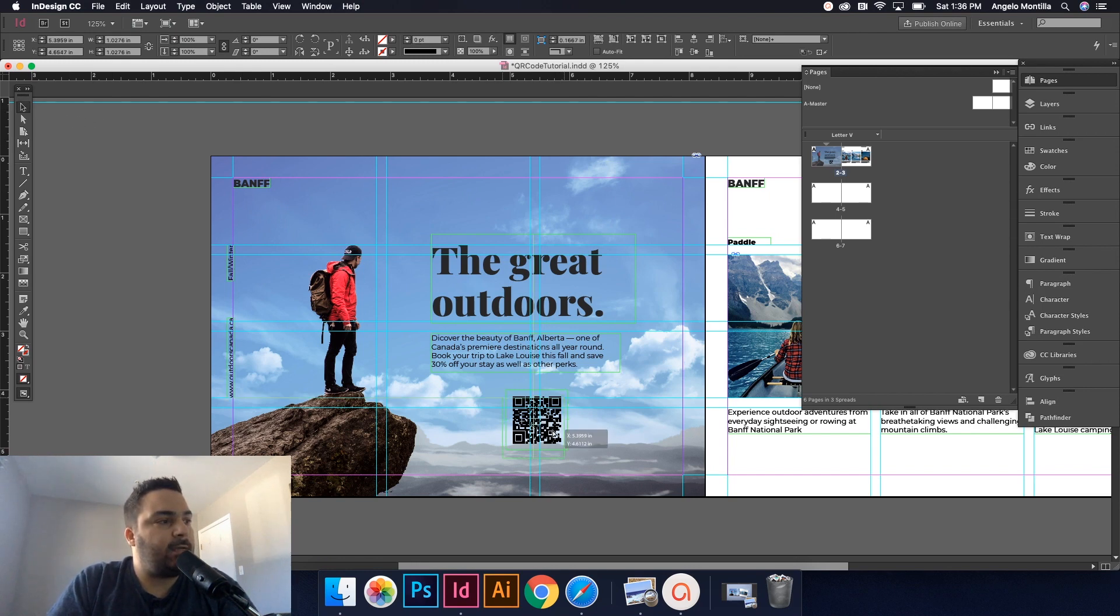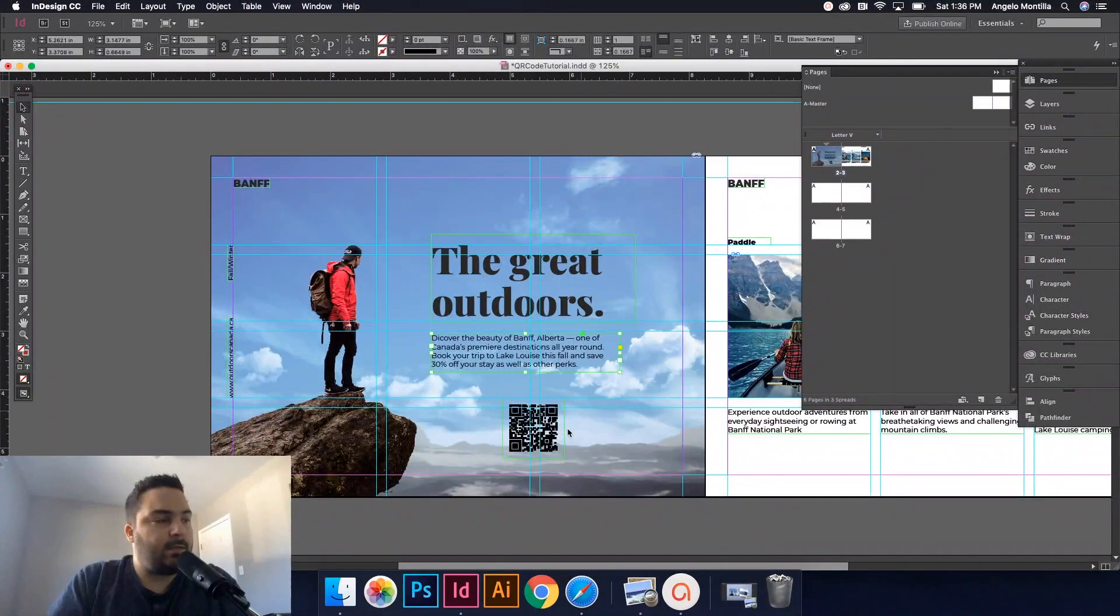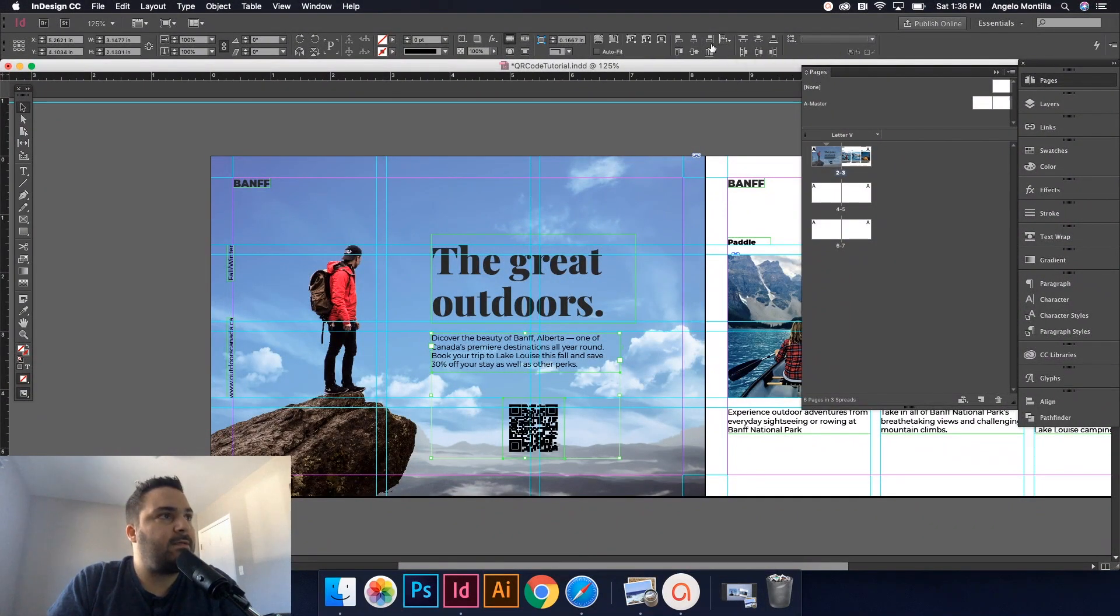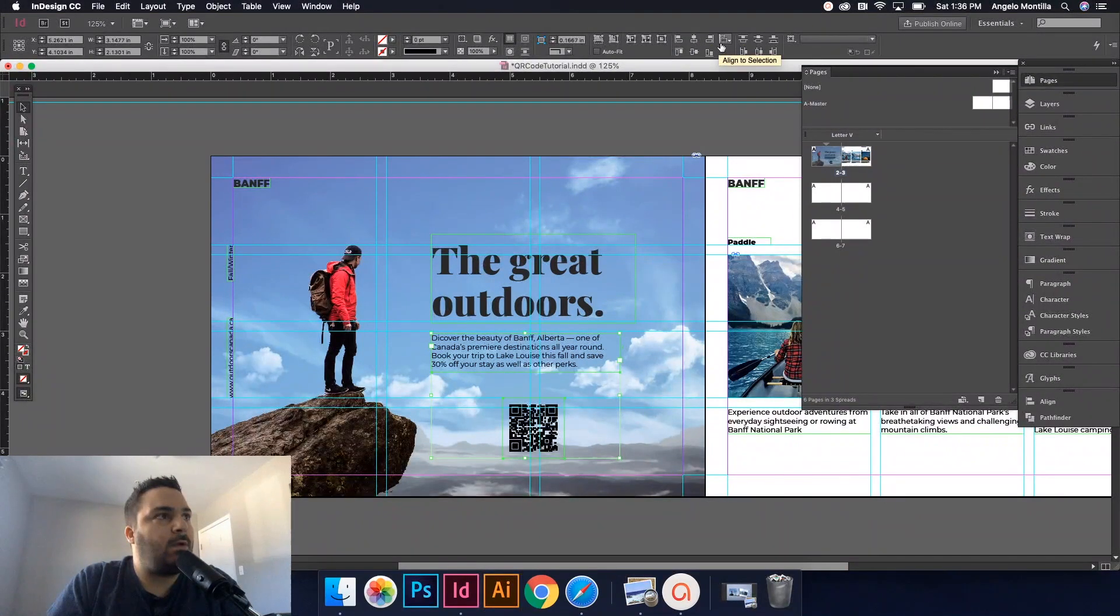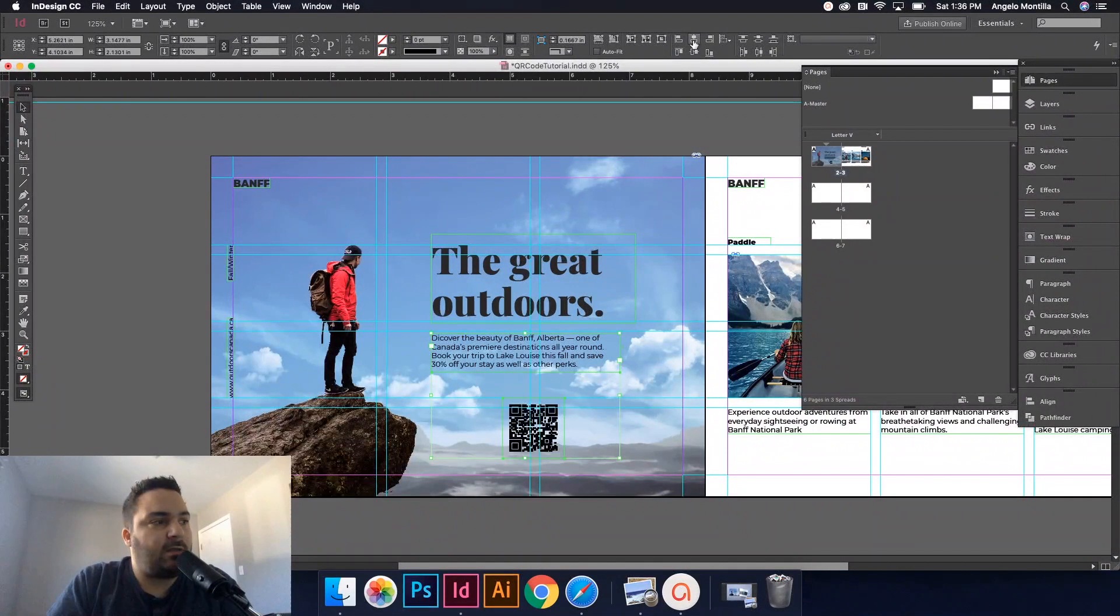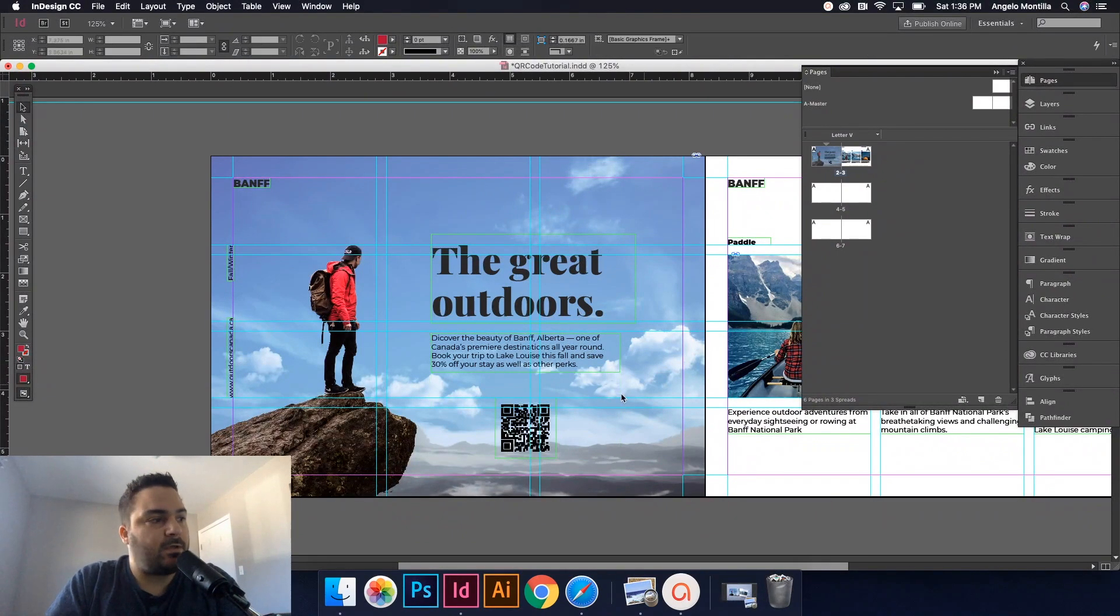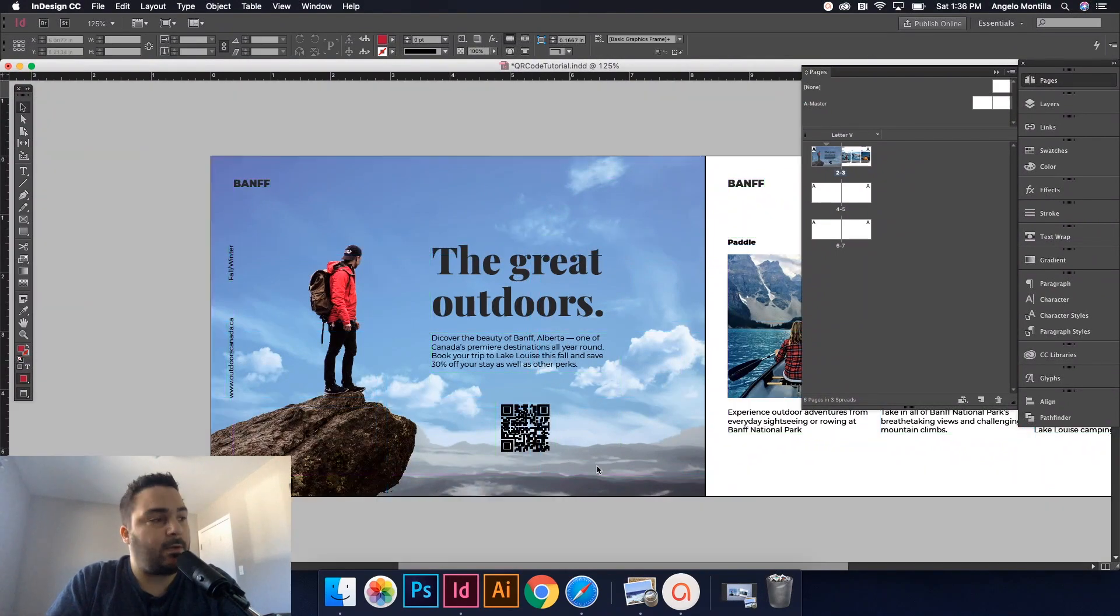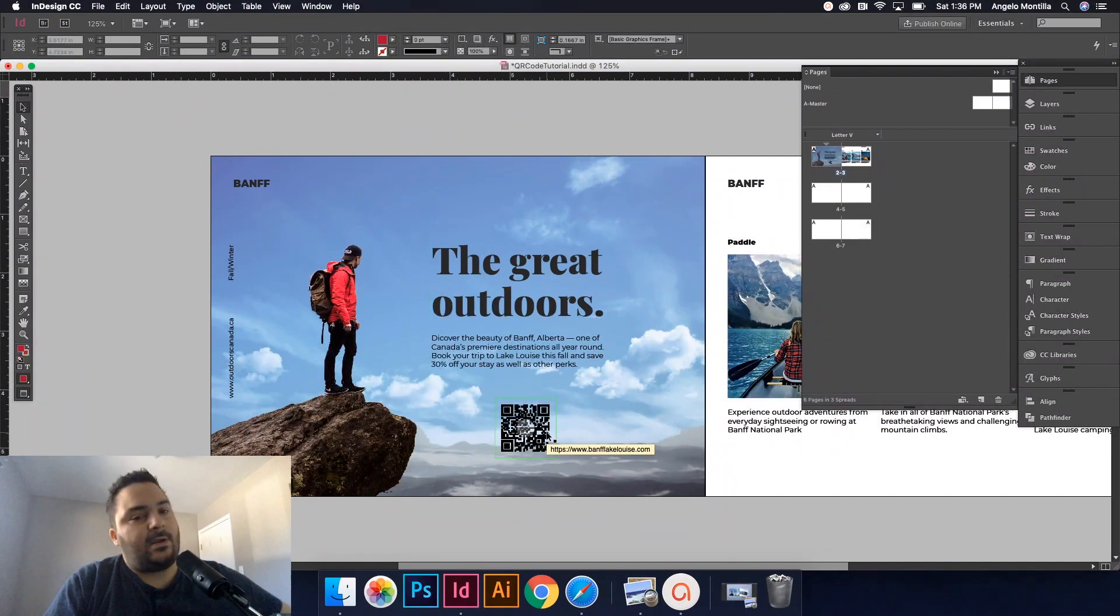And I'm going to align it. So it aligns with my type, my body text here. So again, alignments are up here. I want it to align to the selection and I'm just going to make sure that's centered horizontally there. Okay. So there you go. That's how you do it.